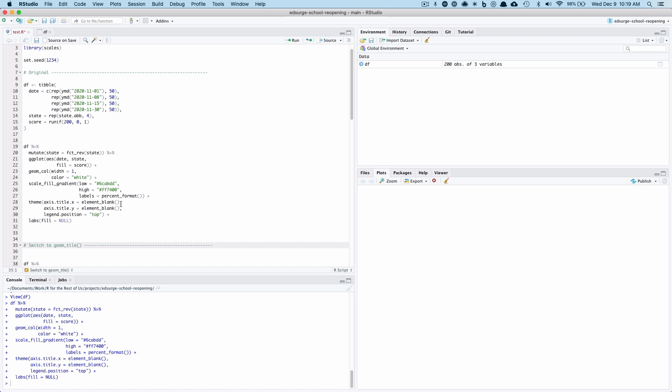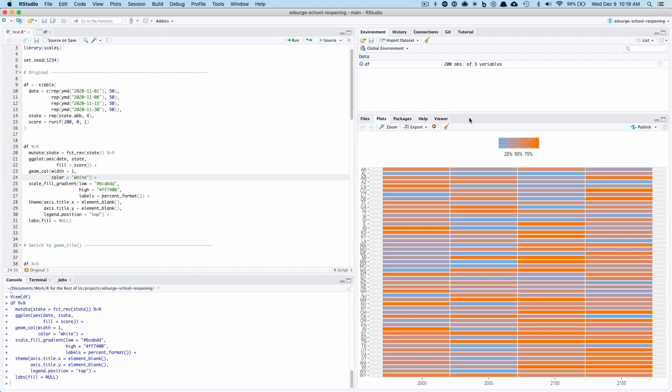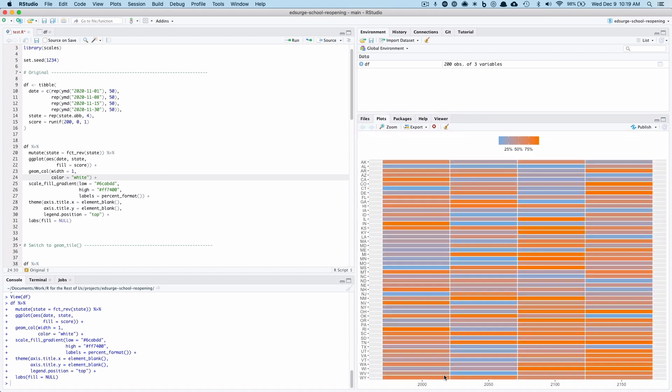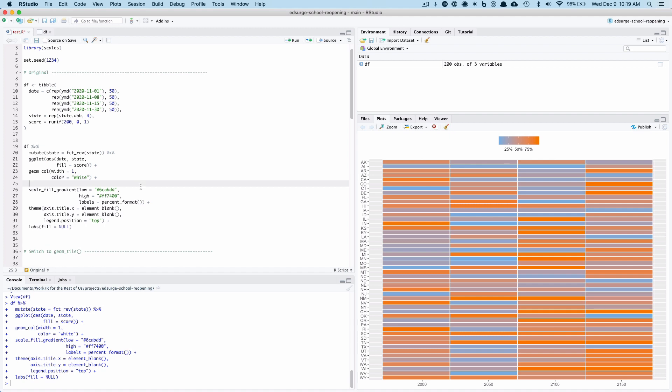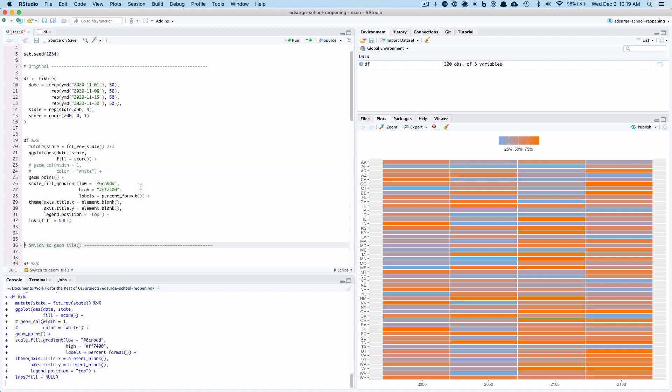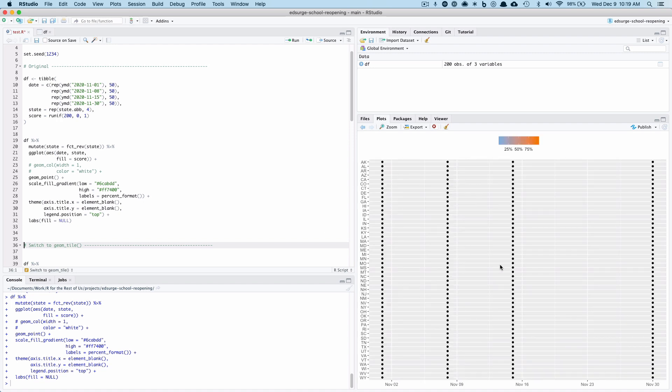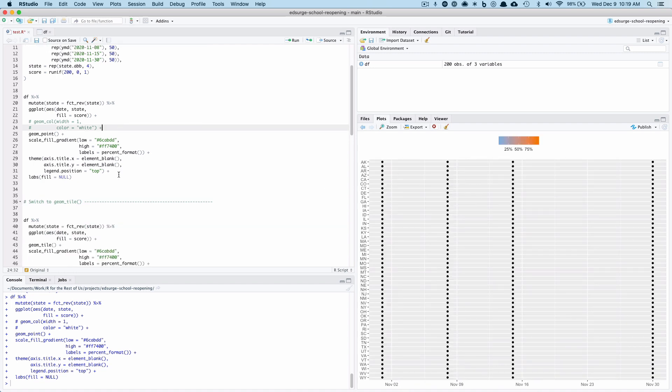So you see what was happening was I was running it, and for some reason when I ran it, it was giving me the dates weren't working. It was happening with geom_rect but not, for example, with geom_point. So if I comment that out, then the dates actually showed up correctly. So I wasn't quite sure what was going on.